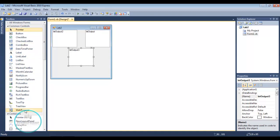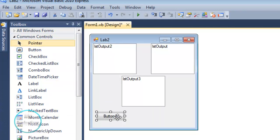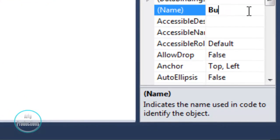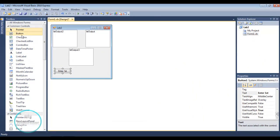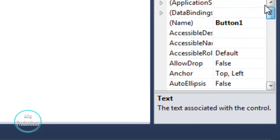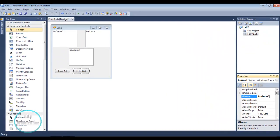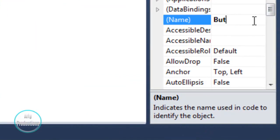Now we're going to drop three buttons into the window. We're going to rename the first button as BTNEnter1 and change its text to 'Enter First'. Then we drag another button and rename the text to 'Enter 2' and the label to BTNEnter2. Last but not least, we rename the third button label to BTNEnter3.